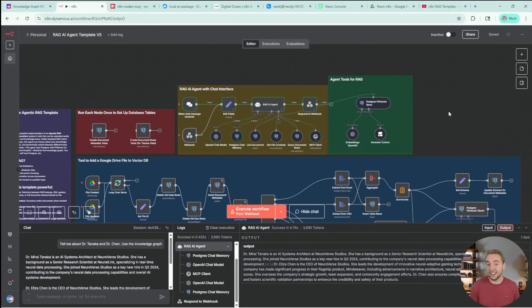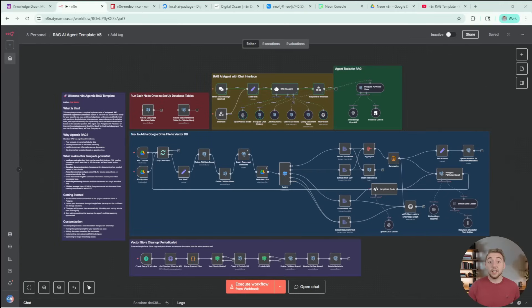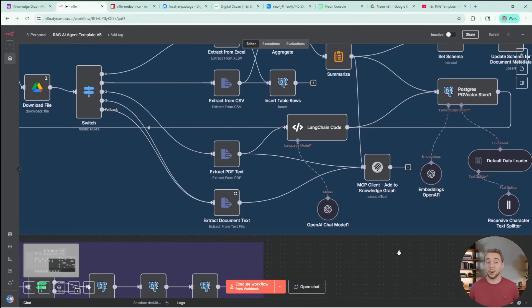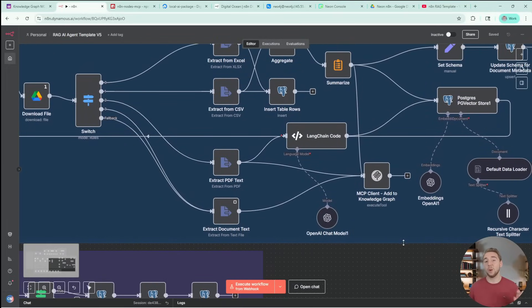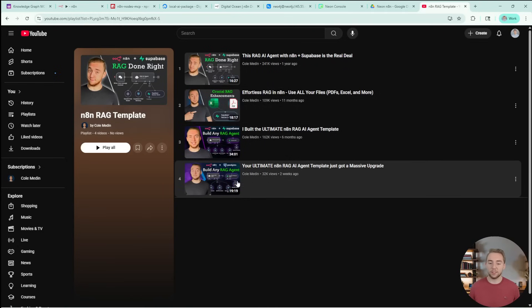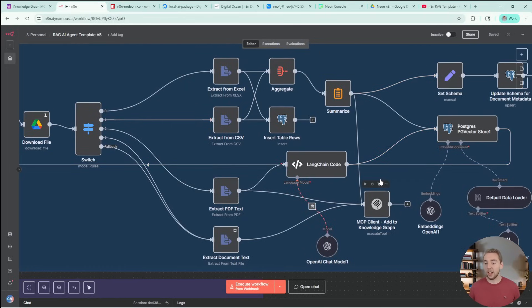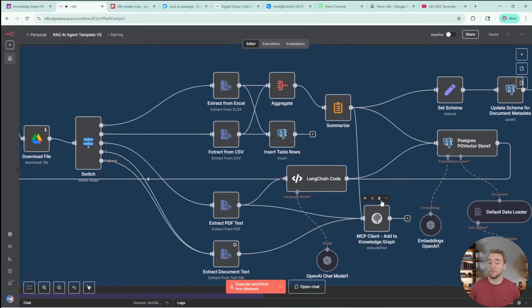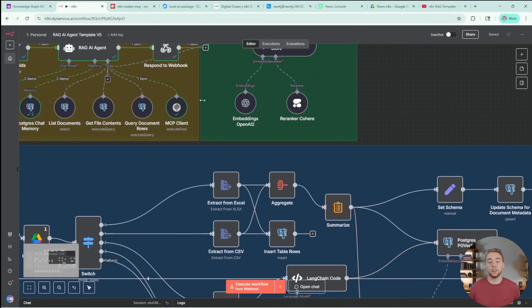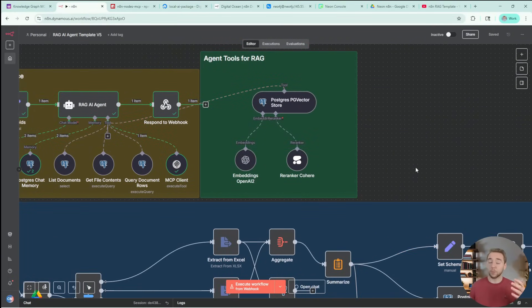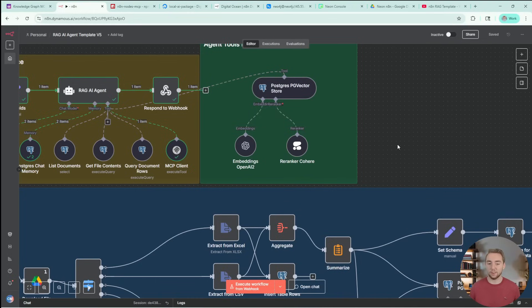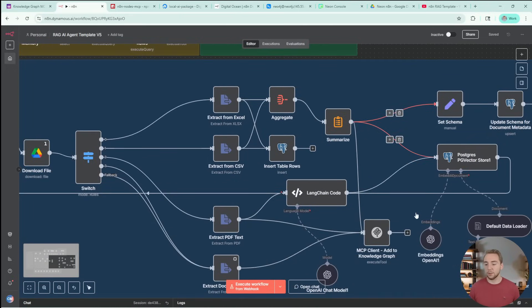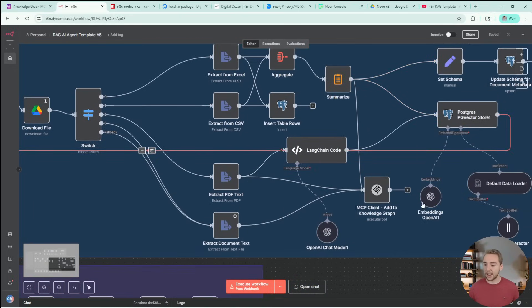So there we go. That's a quick demo. Now let's get into actually setting this up. Getting knowledge graphs added into our template here is super straightforward. There's literally only two nodes that we are adding on top of the previous version of the template. We have one to insert into our knowledge graph using the graffiti MCP server, and then one to give a tool to our agent to search the knowledge graph again with the graffiti MCP server.